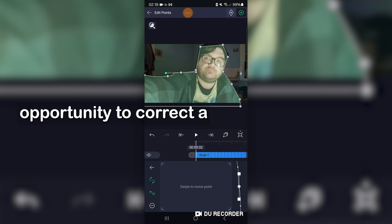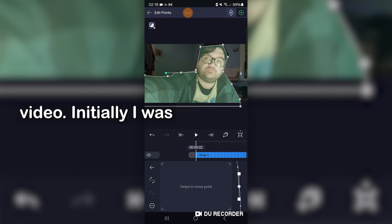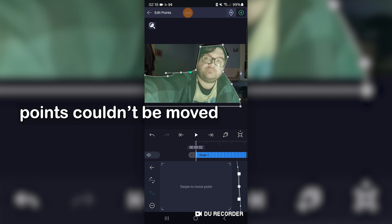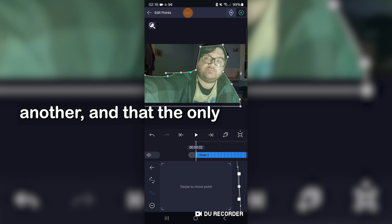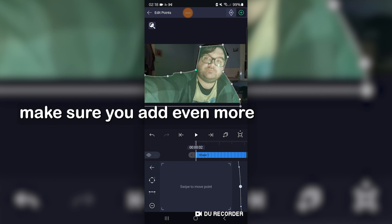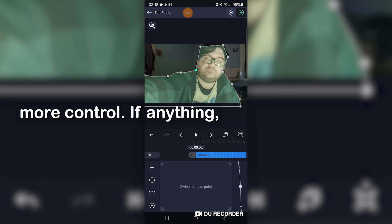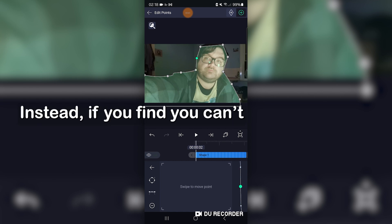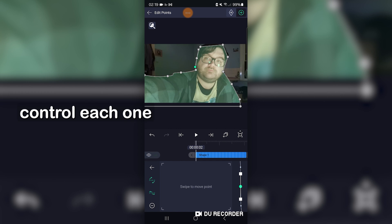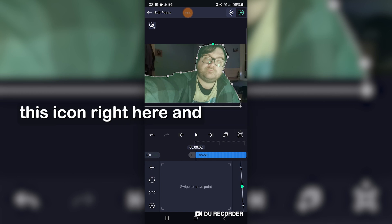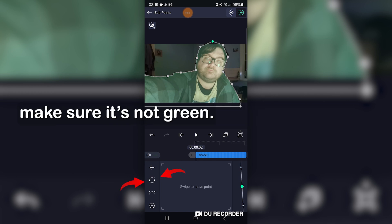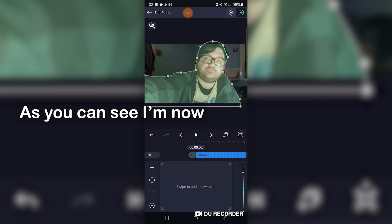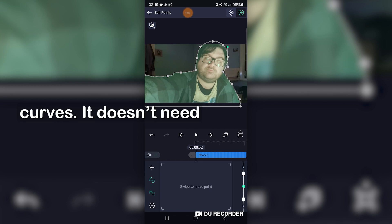I can take this opportunity to correct a mistake I made in my last video. Initially, I was under the impression that both of these anchor points couldn't be moved independently to one another, and that the only thing you could do was add even more points in order to have more control. If anything, that's bad advice, as it would make it hard to select each point. Instead, if you find you can't control each one independently, you need to tap this icon right here and make sure it's not green. Then you can just tap the one you want to move. I'm now adding more points and curves — it doesn't need to be perfect in our case.